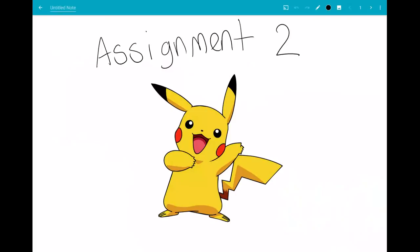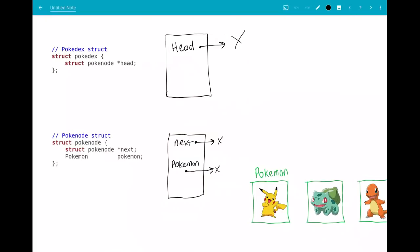Hello and welcome to this next video on the COMP1511 assignment 2. In this video I'm going to be talking about what the pokedex struct is, a little bit about how the pokemon work, and we'll look at how you can write the add_pokemon function.